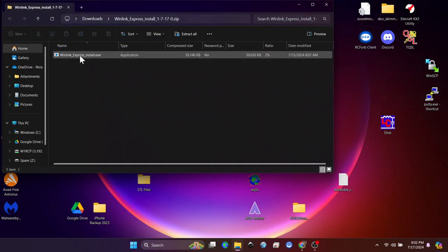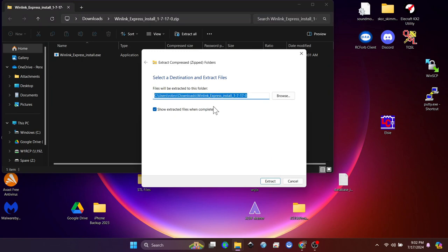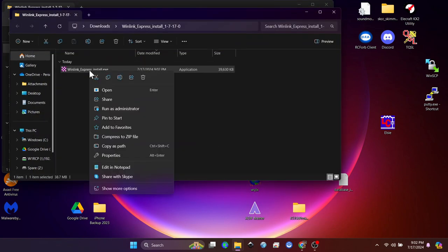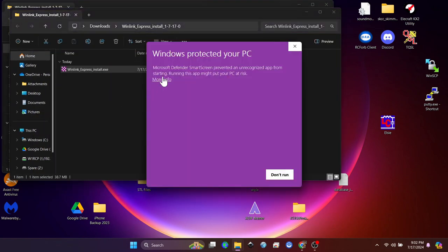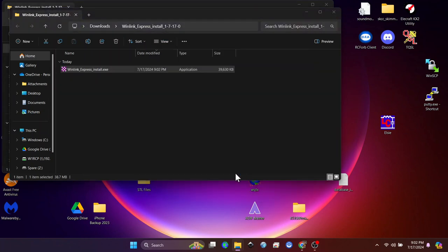Once you download that, you're going to extract it to a folder where you can find it. And then I click Run as Administrator, and I trust this program, so I'm going to click Run Anyway.